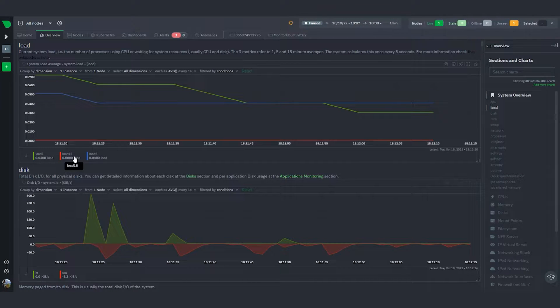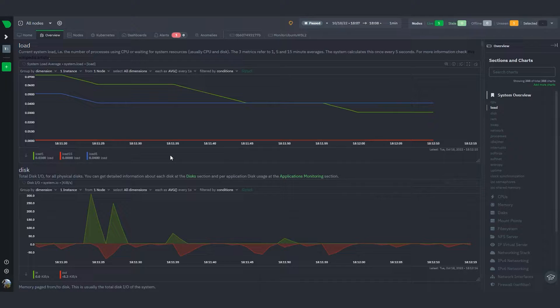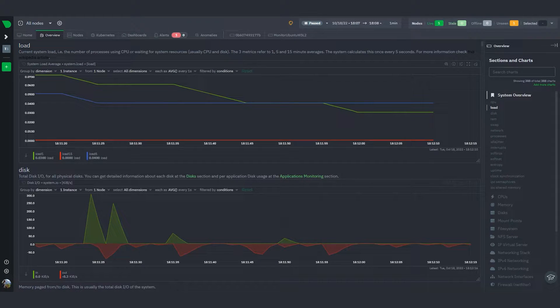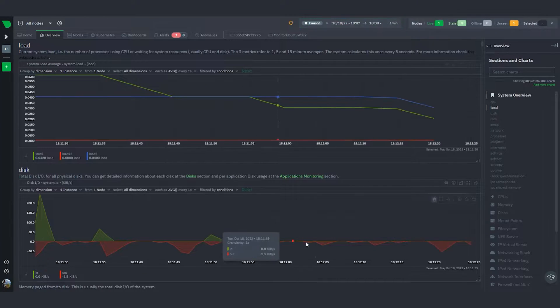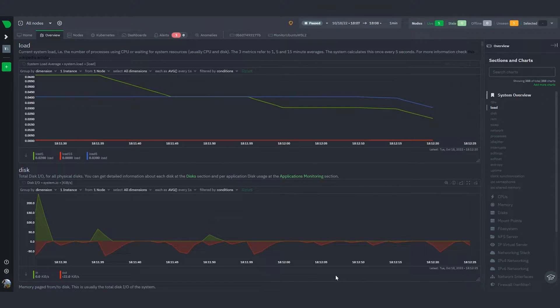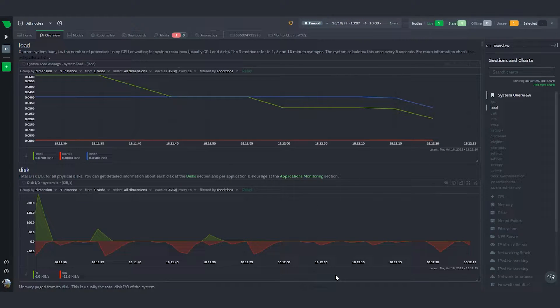What I'm going to do now is trigger the script that's going to cause a bunch of load in terms of CPU, disk IO, and memory. Then we'll see how these charts react.